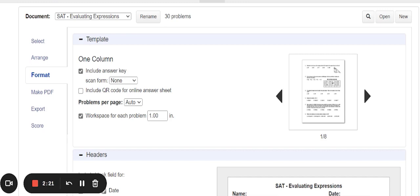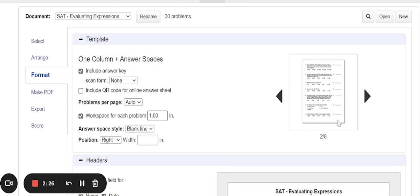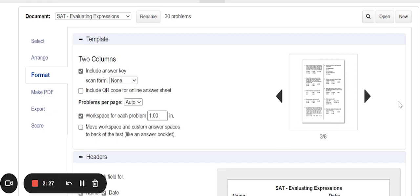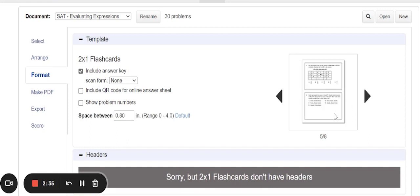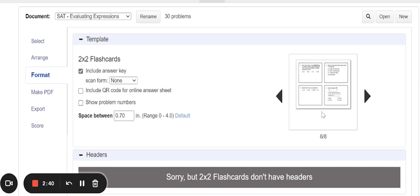There are a handful of different things you're going to be able to create with Problematic. You can create one-column tests and worksheets, one-column tests and worksheets that have answer lines, and two-column tests and worksheets. There are also overheads — though you can put these into a PowerPoint, slides, interactive whiteboard, or anything like that. You also have two-by-two flashcards, which you can print out and give to students, providing workspace while fitting a couple of questions on a page.